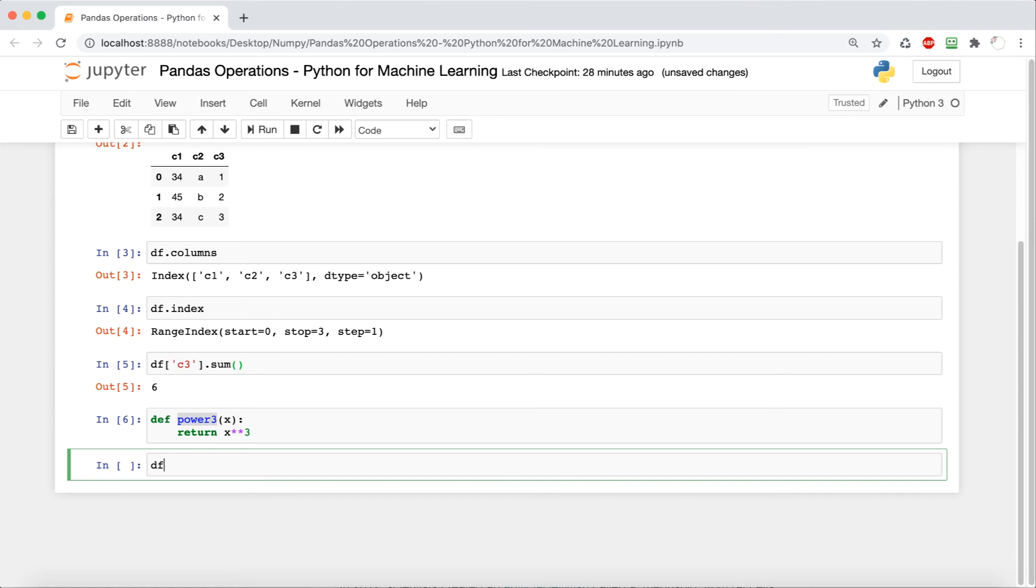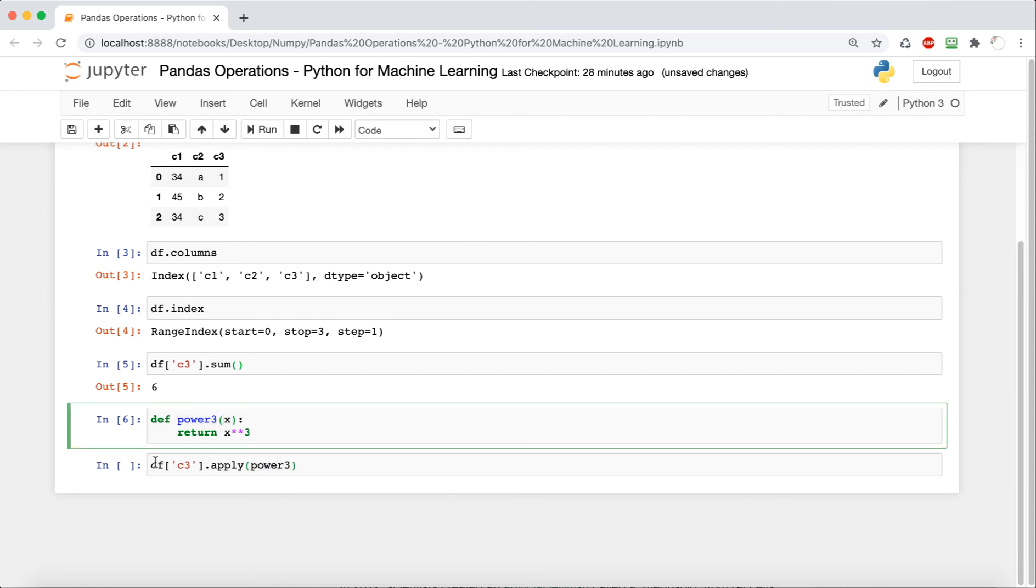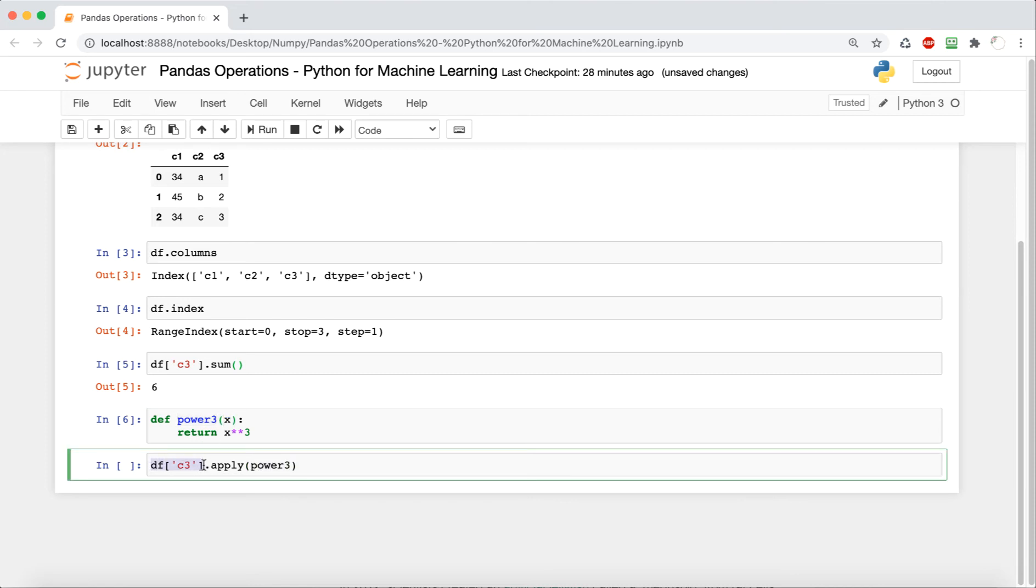So now we're going to apply it to the column c3. And so this is just going to be df square bracket c3 dot apply, and then this function. And so it's going to apply this power three function to every value in the c3 column.